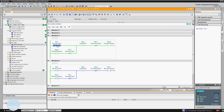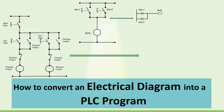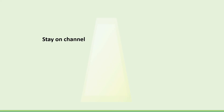So guys, you see how we can convert any electrical diagram into a PLC program. It depends on the programmer how they make the program and how they use the instructions. If you have any confusion or want any information about automation, please leave a comment and we will try to give you a solution. For more informative videos, stay on the channel, keep watching, and thanks for watching.